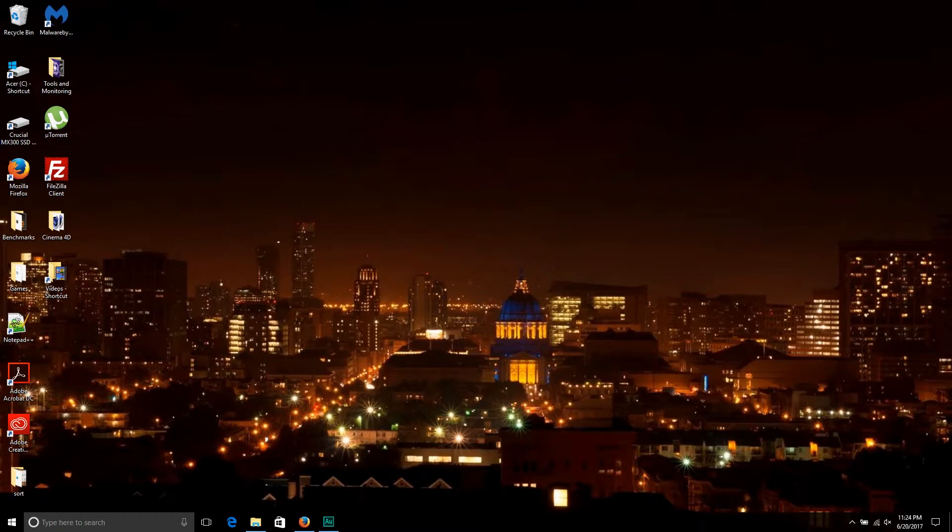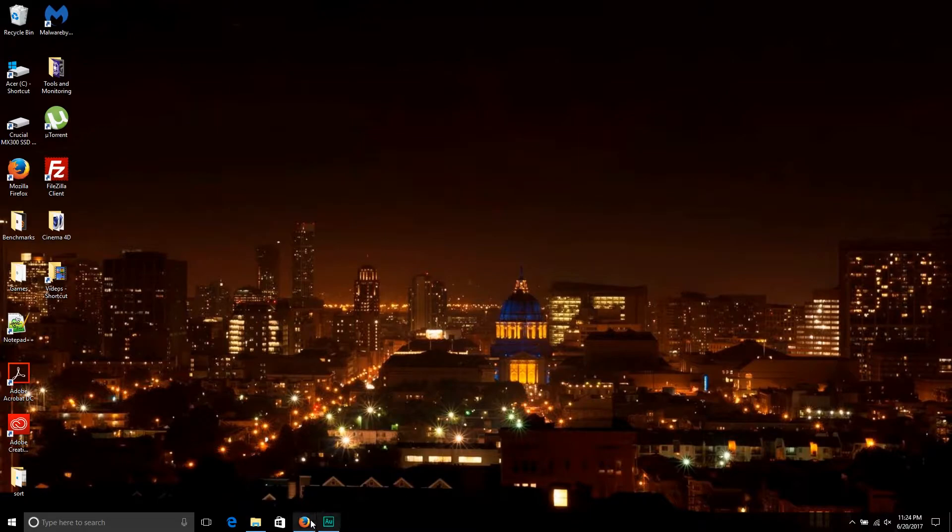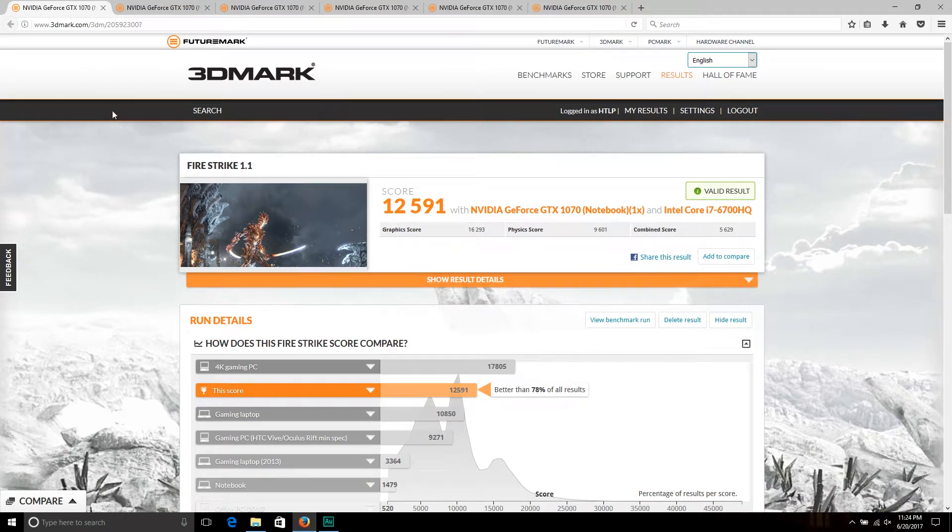In the comments section of my Acer Predator 15 unboxing and overview video, I had a request to run Fire Strike on the machine and show the results, so that's what I'm going to do here. This is the Acer Predator 15 with the GTX 1070 and the Intel i7 6700HQ, so let's get to the results.